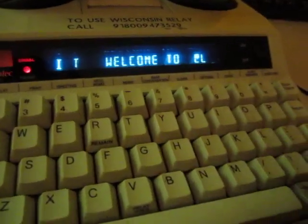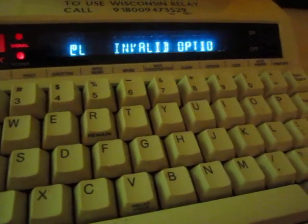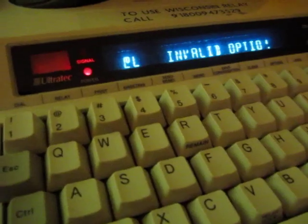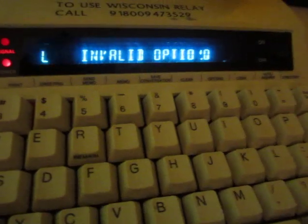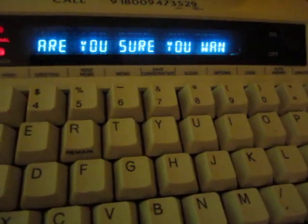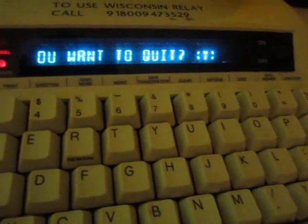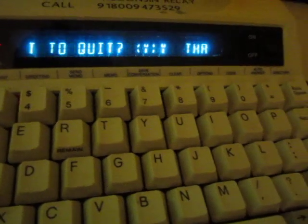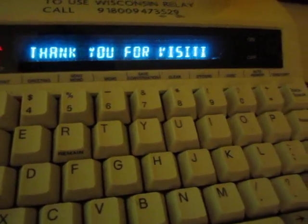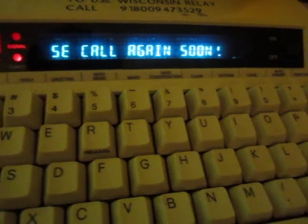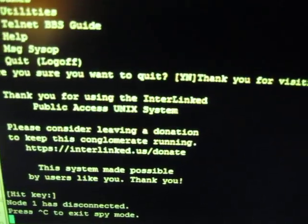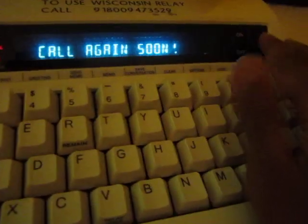Let's see where we are. It says invalid option, so we're back on the main BBS screen. You can see what you'd see at a computer terminal versus on the TDD. Pressing Q should quit the main menu. That'll ask if we want to disconnect from the BBS. Press Y to confirm, and now it's going to show the goodbye message before it hangs up and disconnects the node. The Sysop now sees that node 1 has disconnected, so the spying has ended. And that's it.